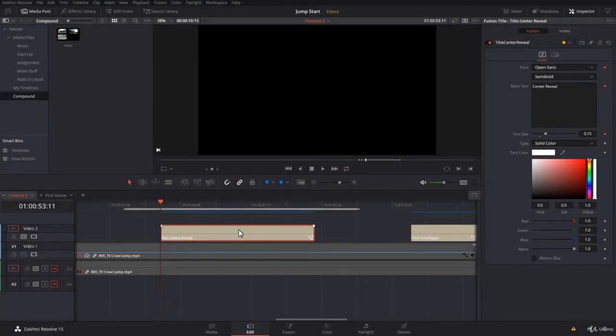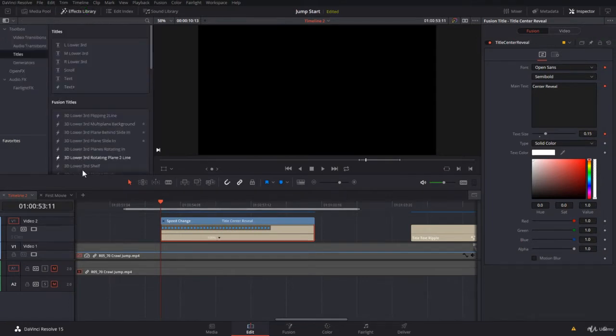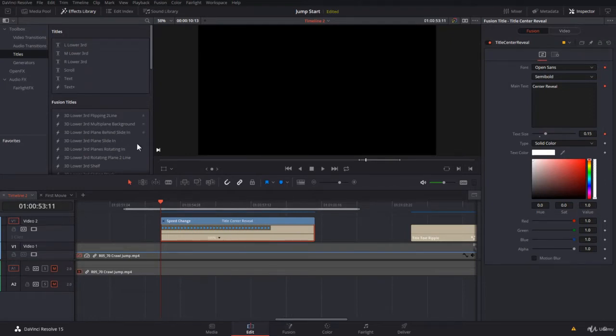You might have noticed that if you change the speed for a Fusion title clip, it's not going to work. It'll just give you some blank frames or empty ones, or it's going to cut it. The speed change here does not work. That's because this is a Fusion clip that has a ton of keyframes. Some of them are really complicated.